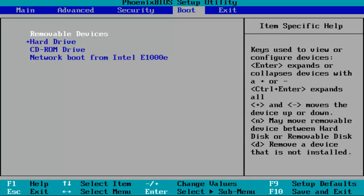Next to it in brackets it will either say enabled or disabled. If it says disabled you want to hit enter one time while you've highlighted over it.